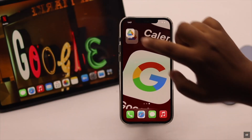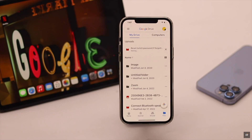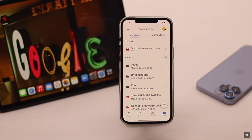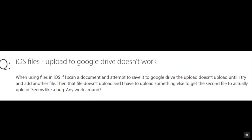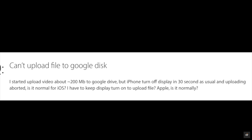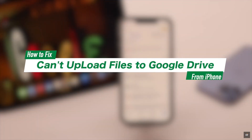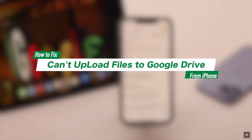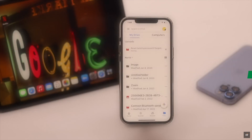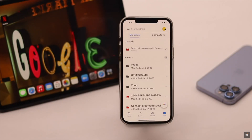Are you having trouble uploading files like photos, videos, documents, etc. to your Google Drive from iPhone? Many people complain about having this issue. In this video we will show you the best way to fix the can't upload files to Google Drive problem on iPhone. Now let's check out the process.